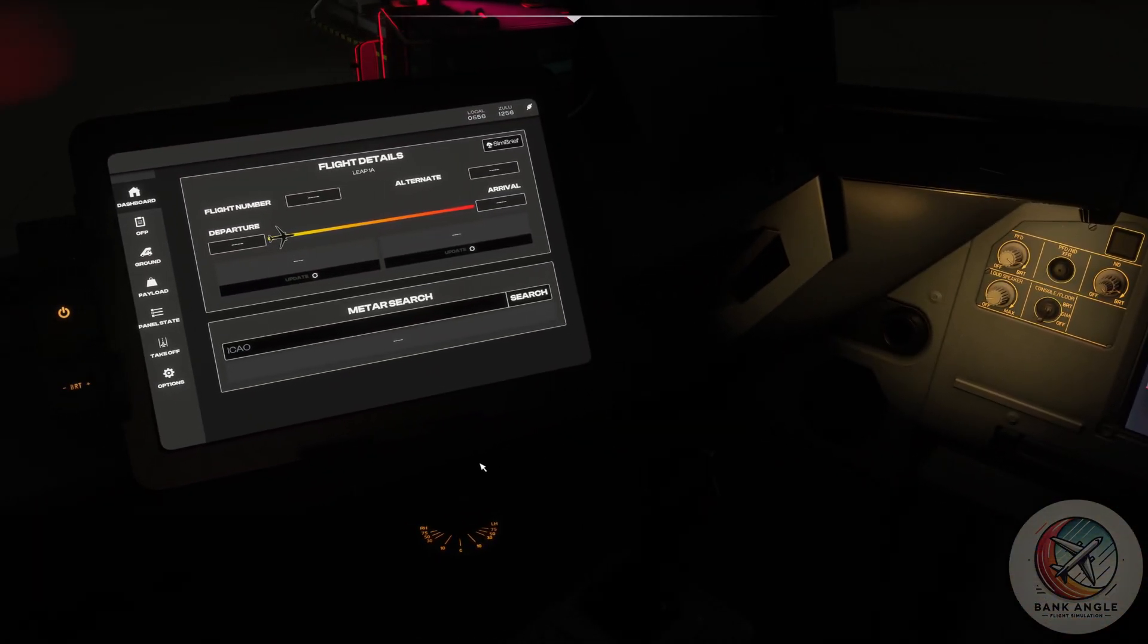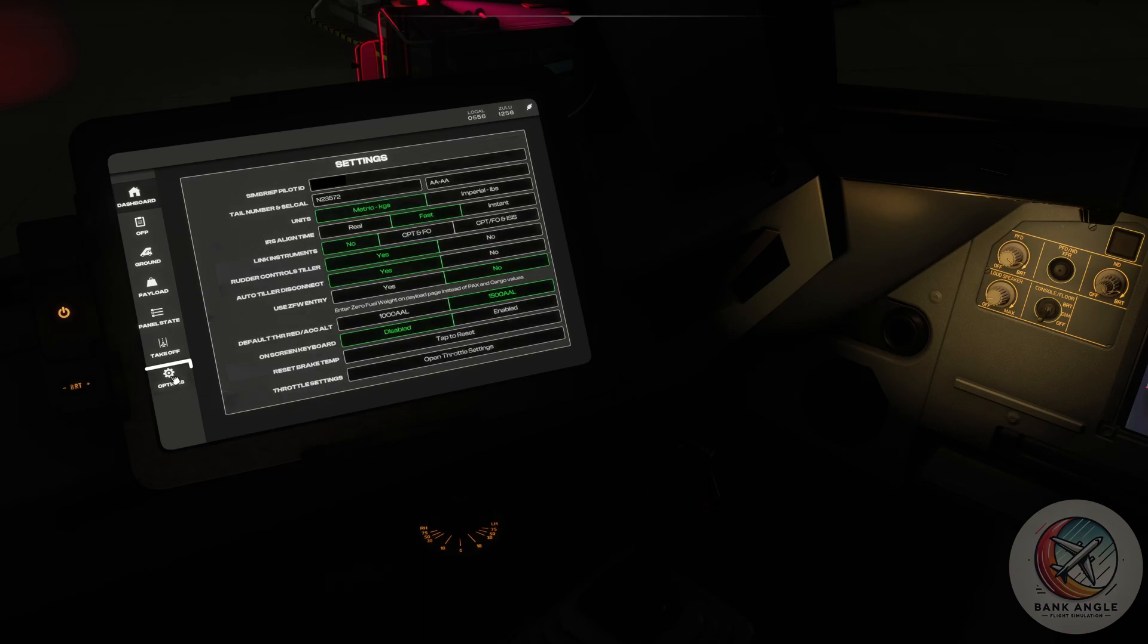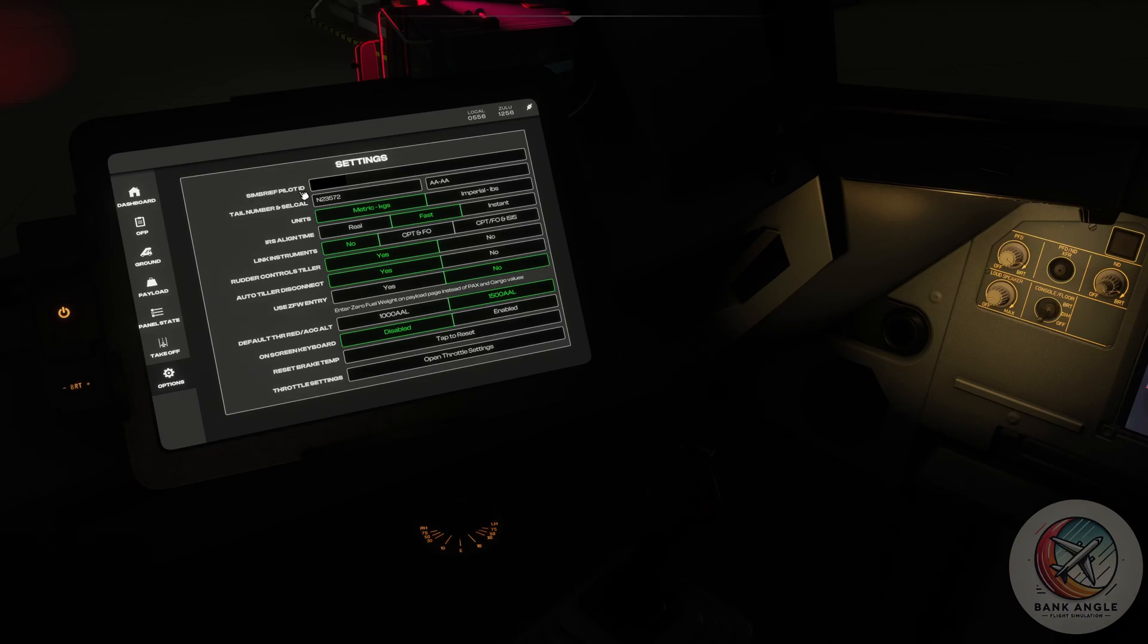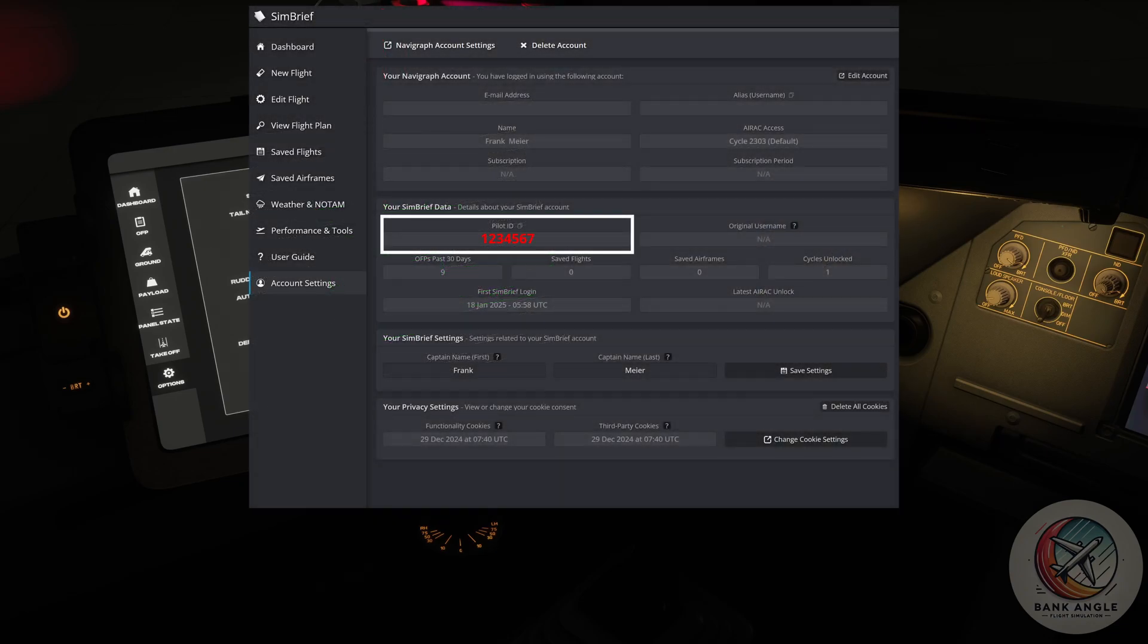So what you now want to do is you want to go into options and enter your SimBrief pilot ID. The pilot ID you will find in your account settings on the SimBrief page.